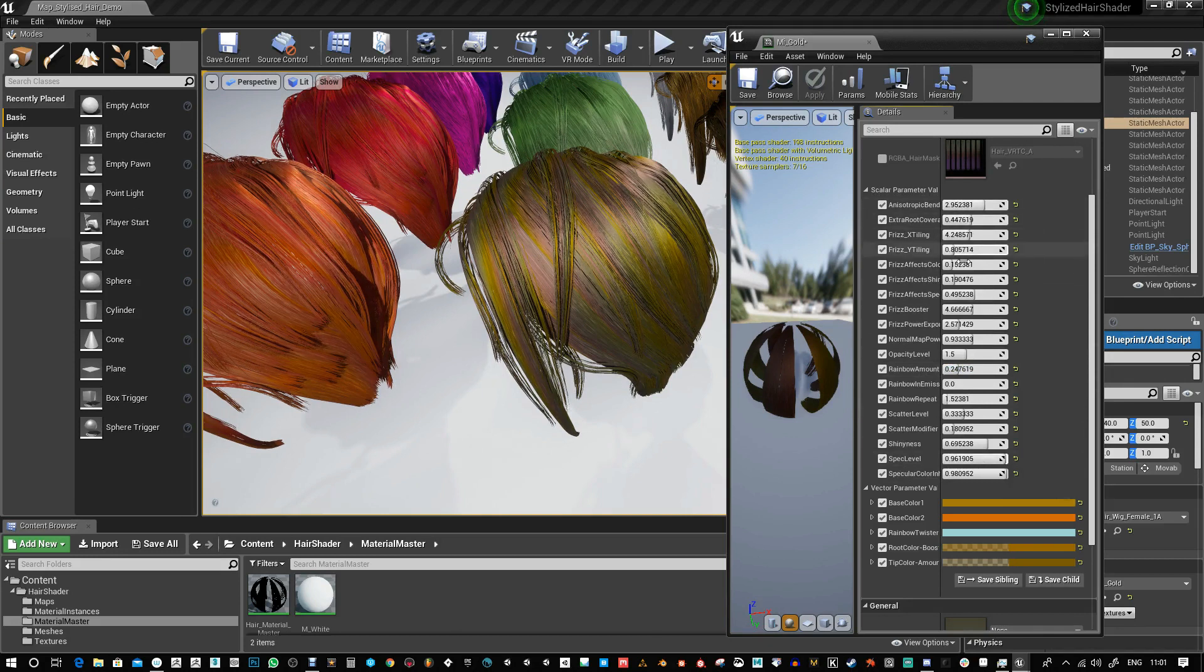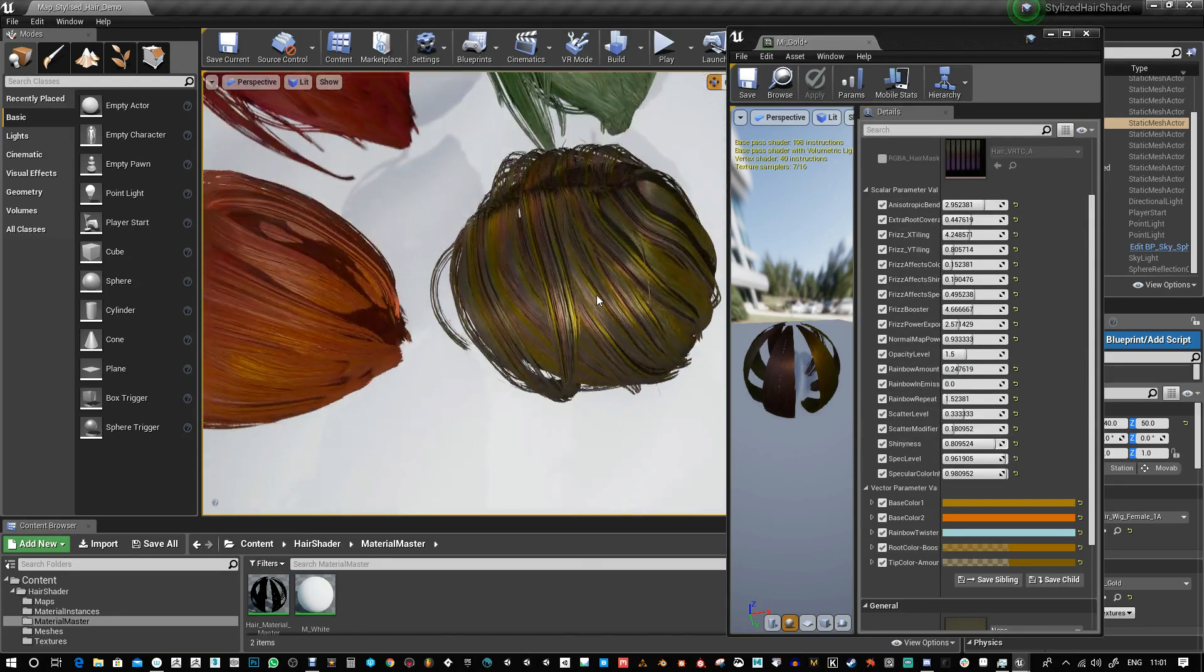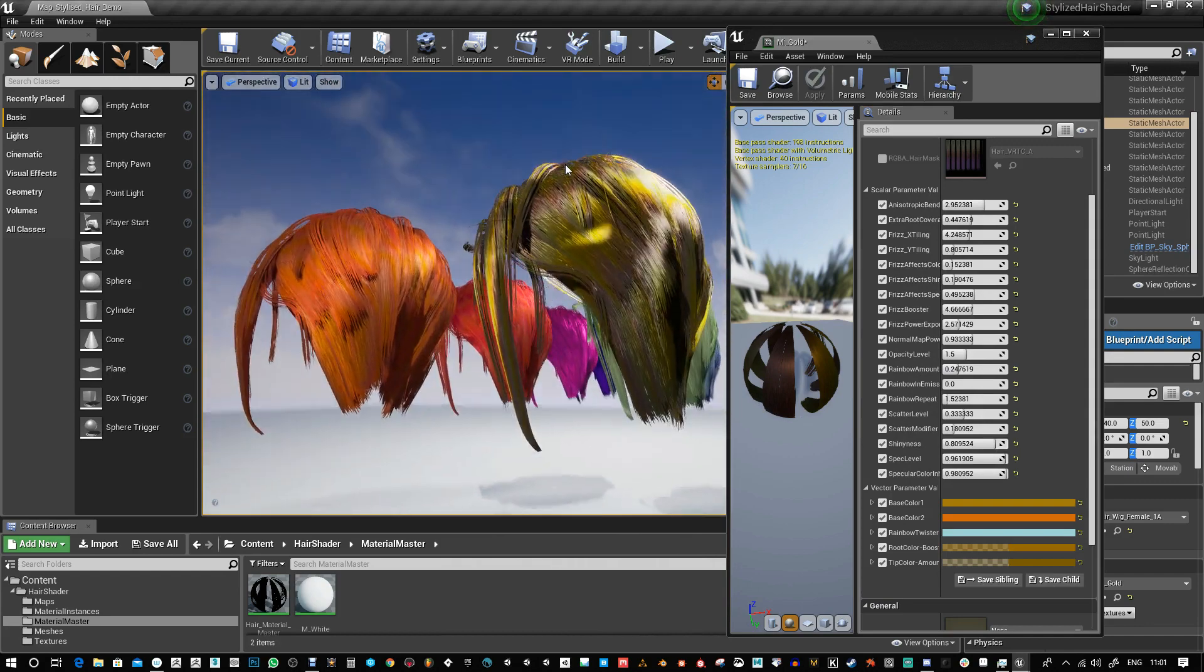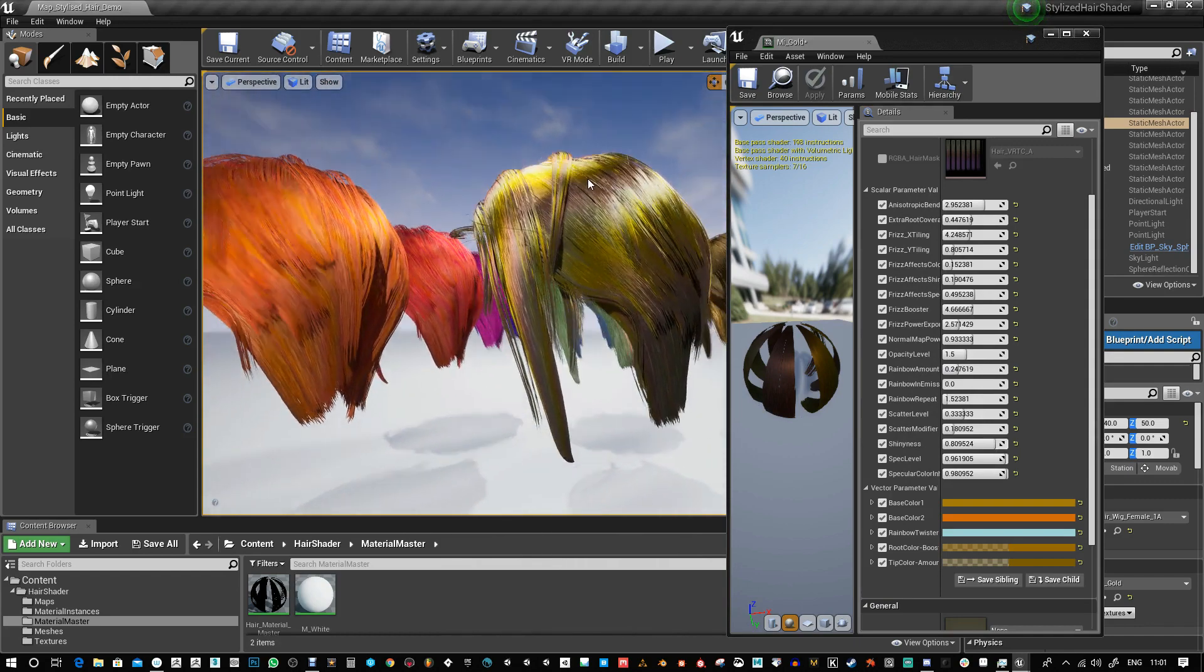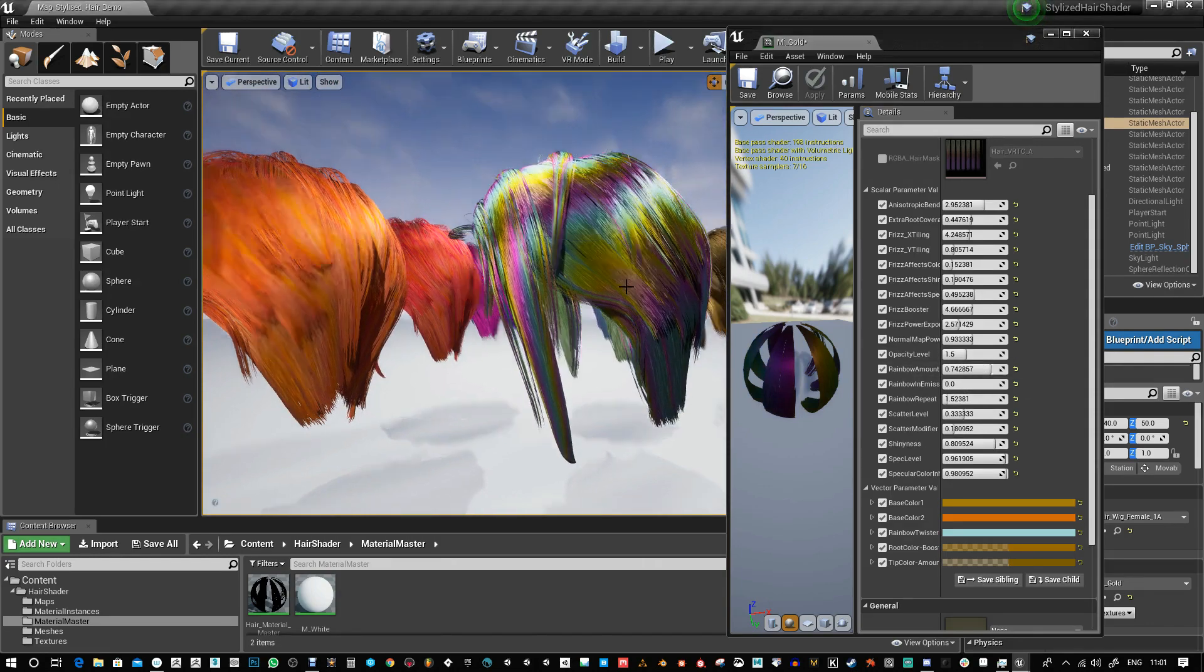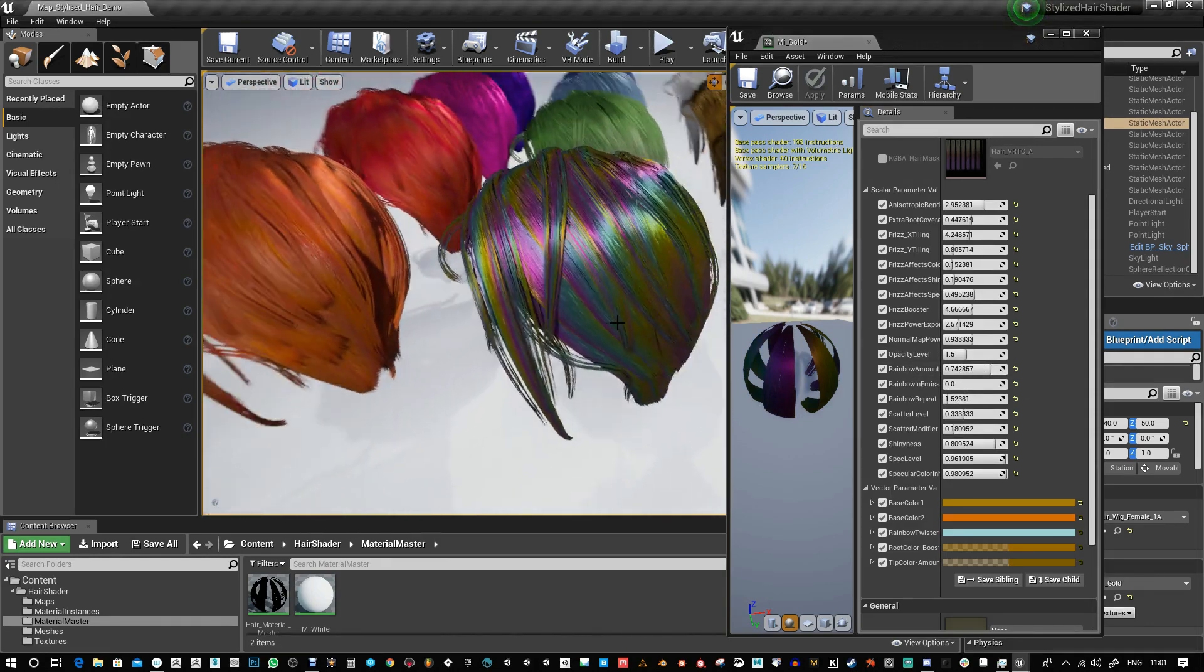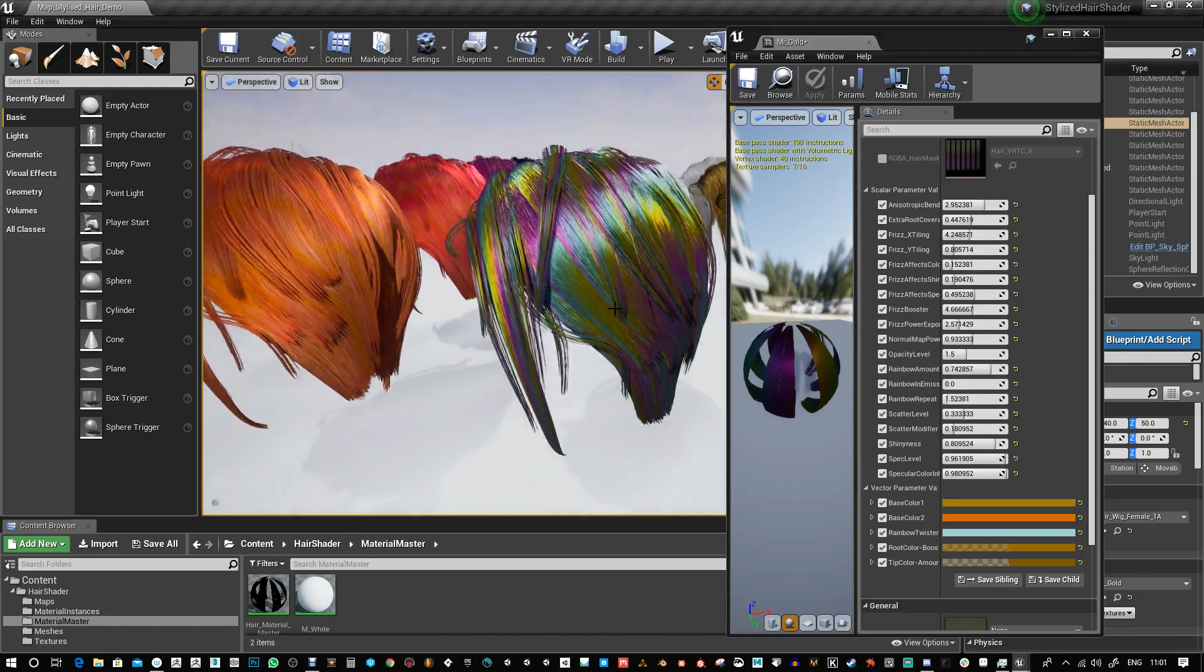Let's change the roughness and shininess. You can see it kind of follows the shine as well, so it looks quite nice.